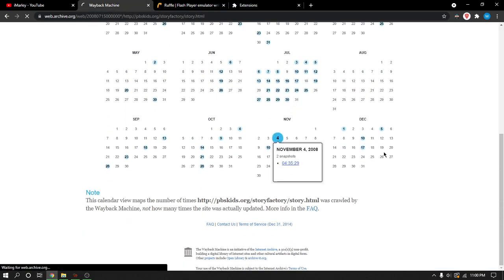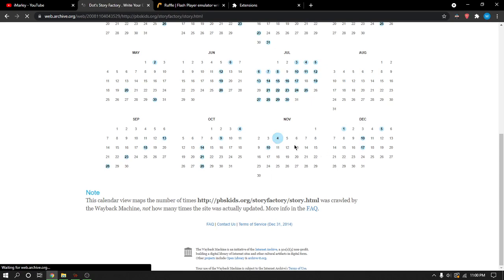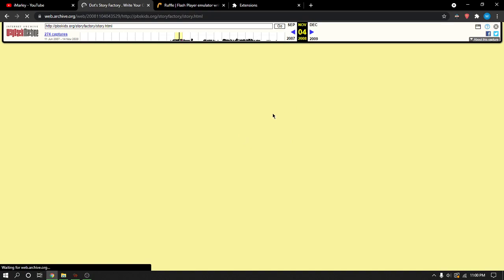Alright, let's just get on with it. Let's go to this little snapshot, November 4th 2008. This is probably when I used it a whole lot. I was six years old when I used this. And this is going to be back. So, man.